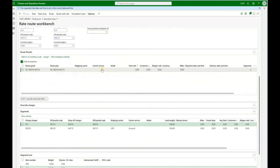You can think of the route option as a template. You create a route plan that can be used as a template to create a real route to be assigned to the load, and then the rest can be done manually. But if you want to use the route plan not just as a template but also assign carriers and estimate freight rates, you'll need to use the route with rate option.